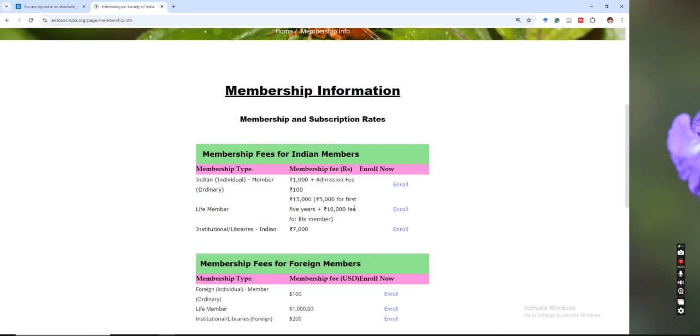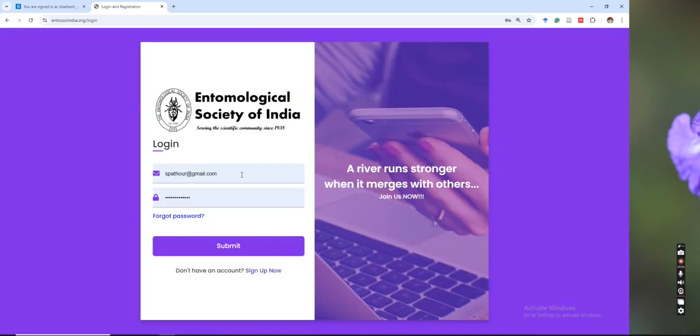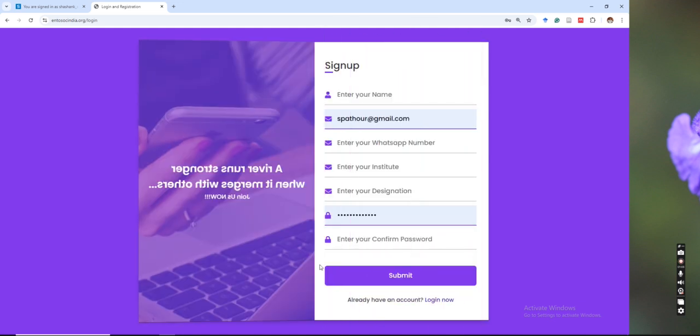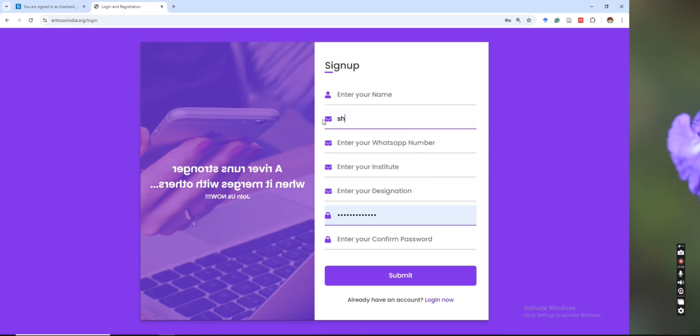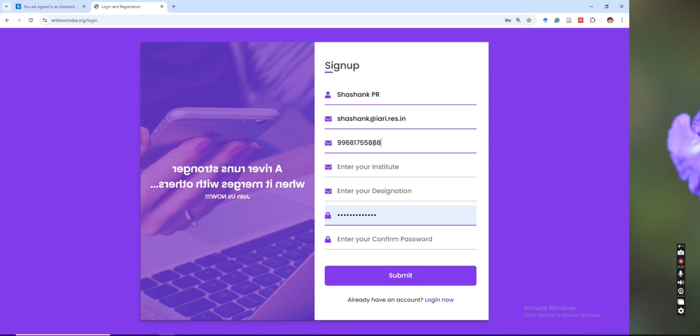For that, you can just click on the enroll and there are two options here. If you already registered in this portal you can use that, or you can just sign up. Here I will just start with a new signup and I will try to add the complete information.